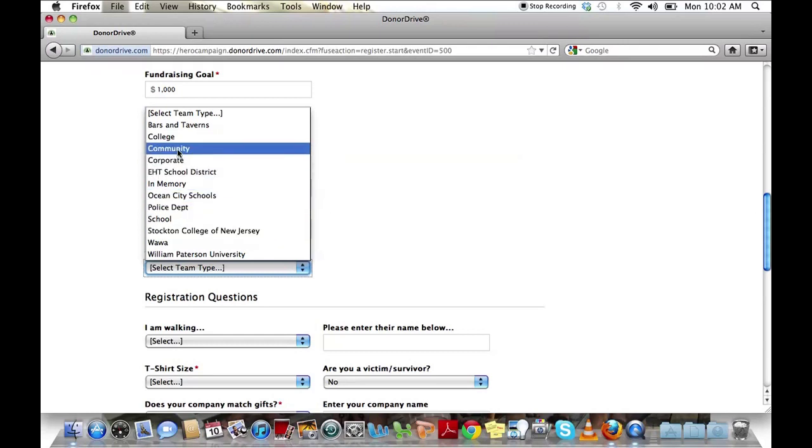I'm going to choose community because my team is mainly going to consist of my family and friends.